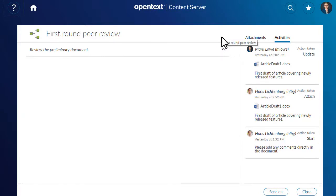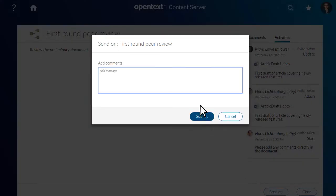When you're finished, click Send On and add any comments in the Send On dialog box.